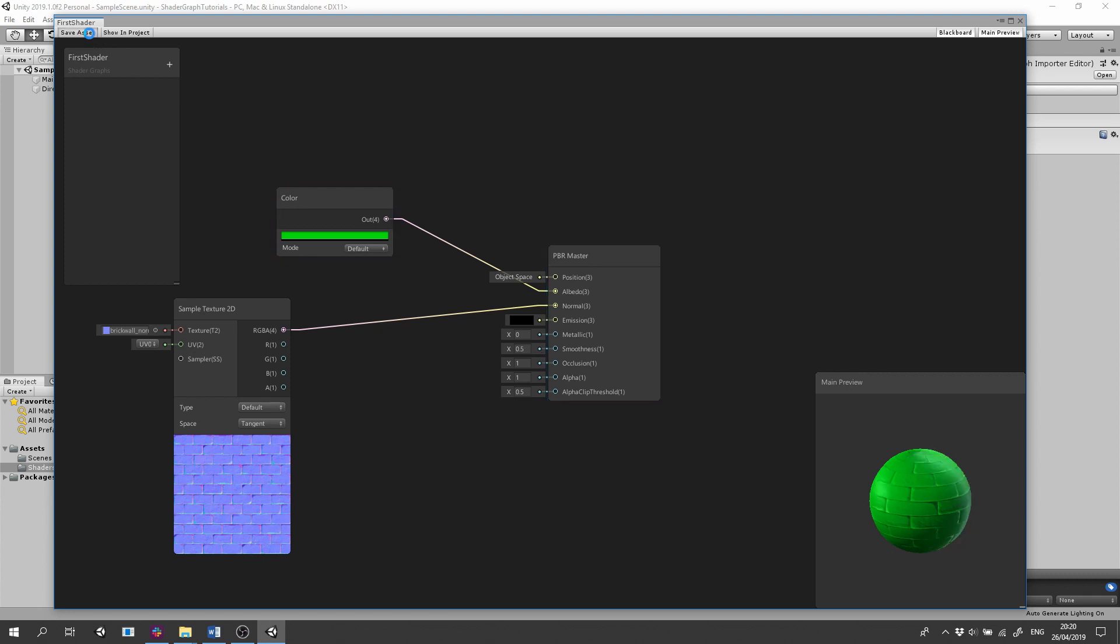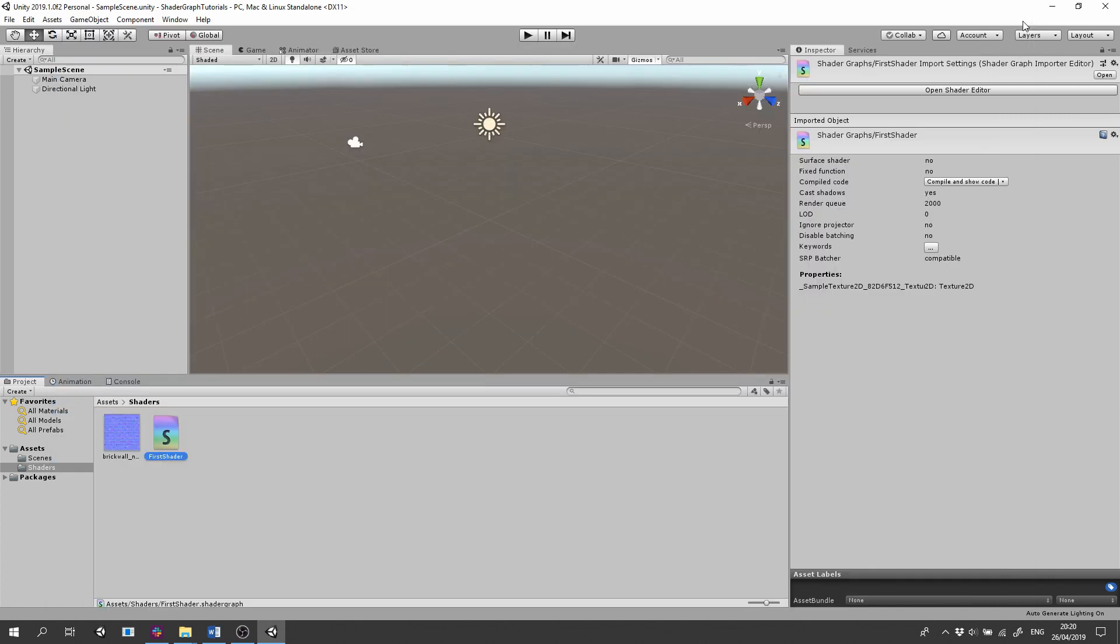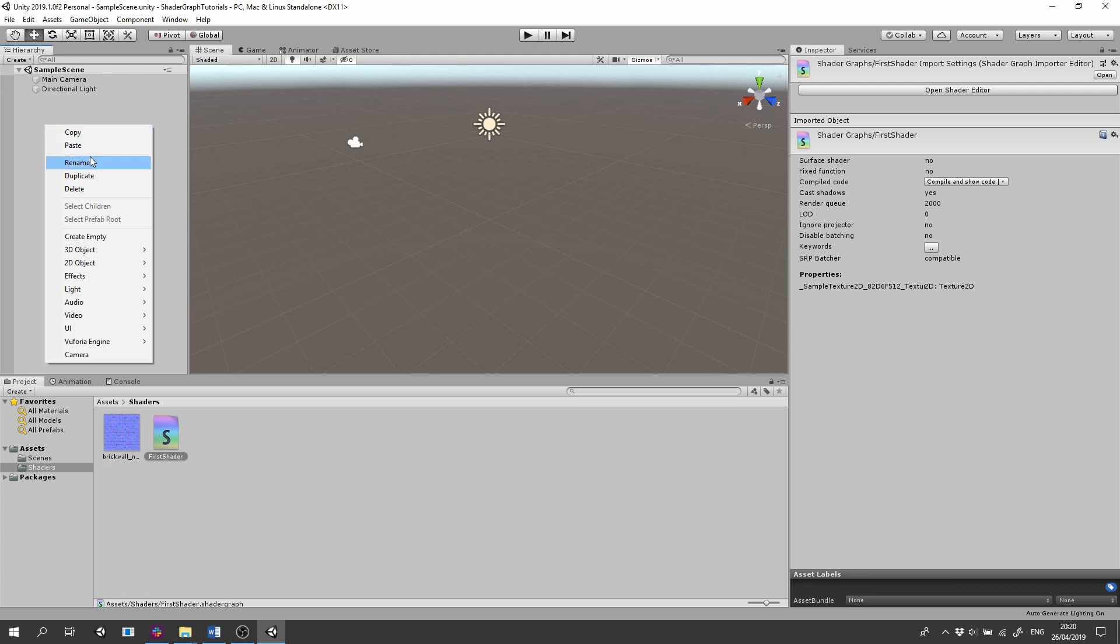Let's close the Shader Graph window and put our shader on some meshes. Right click on the Hierarchy tab, select 3D Object, Sphere.